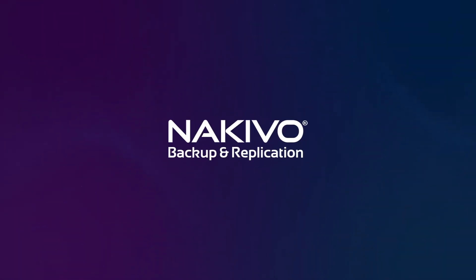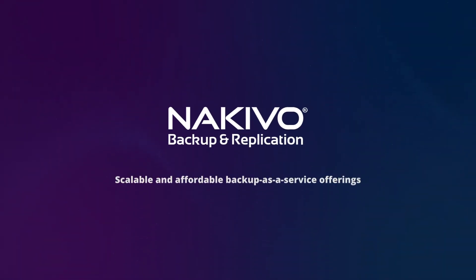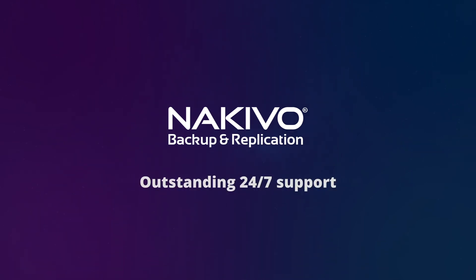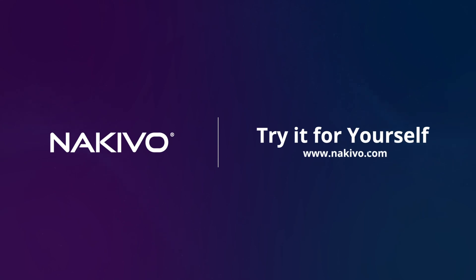NAKIVO Backup and Replication helps you build scalable and affordable backup as a service offering with outstanding 24-7 support to ensure uninterrupted data protection for your clients. Try the free trial of NAKIVO Backup and Replication and test all the features for free. Start now.